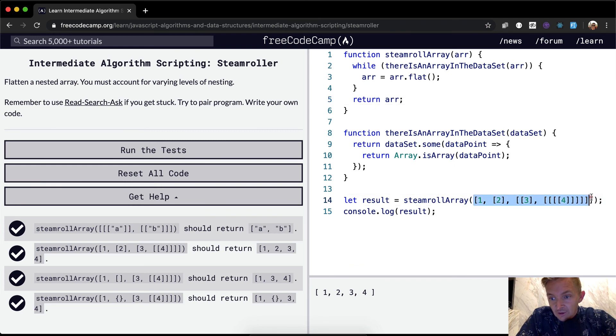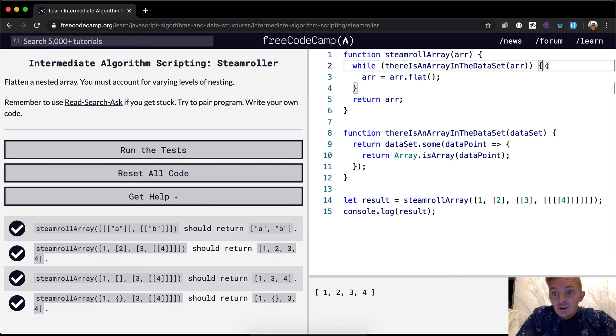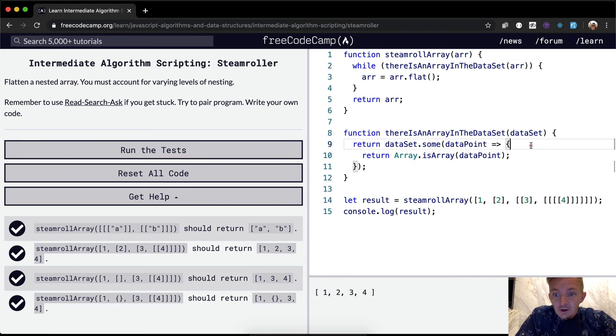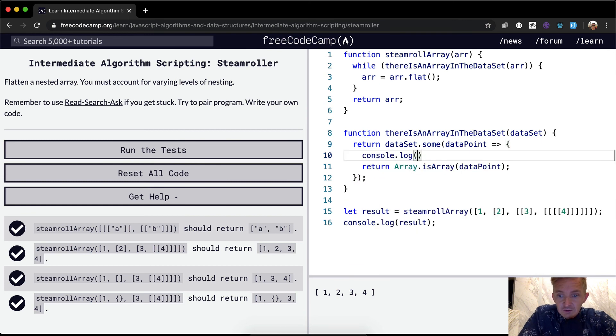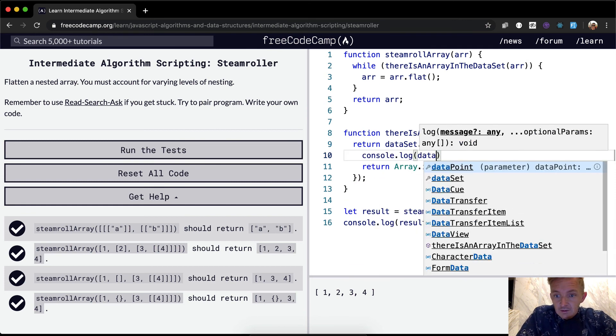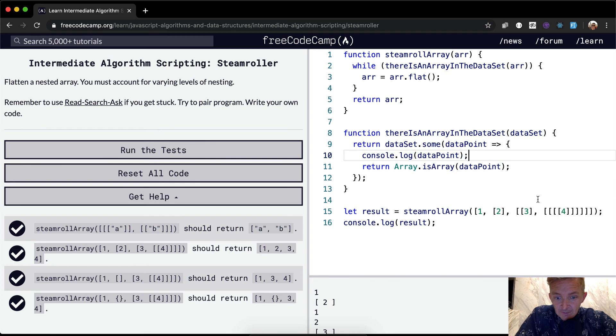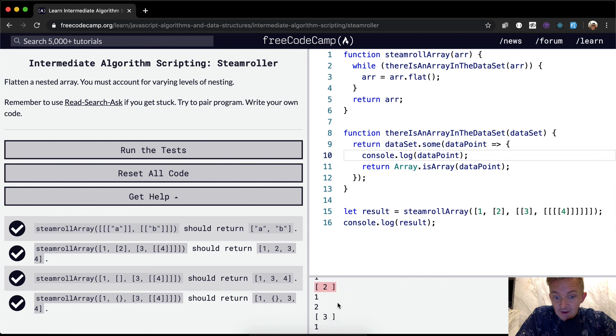Then run array dot flat. Is there array in the data set? We, I think we can actually console. Oh no, we could console log the data point to make it a little bit more explicit as to like what's happening here. It's going one, two, and then here it's saying, yeah, there's an array in the data set. So run flat.